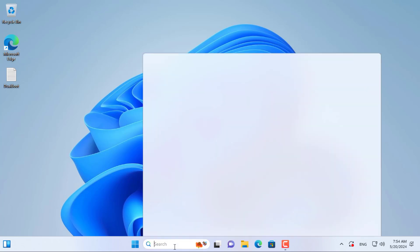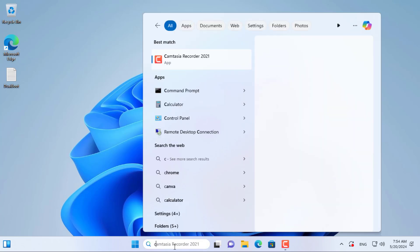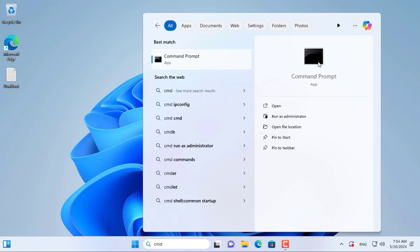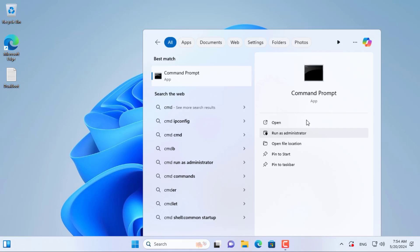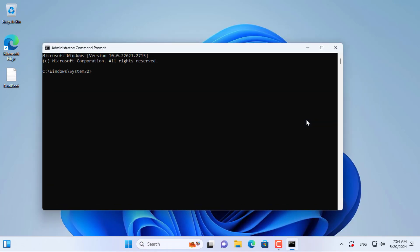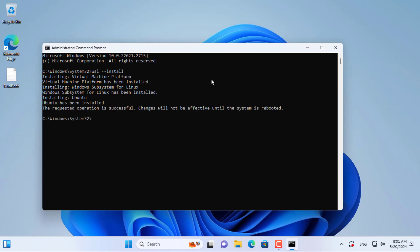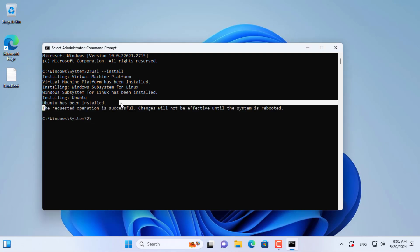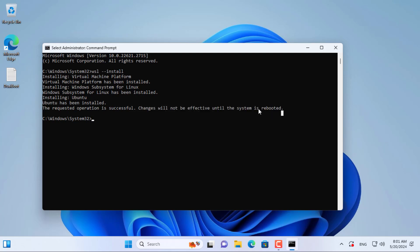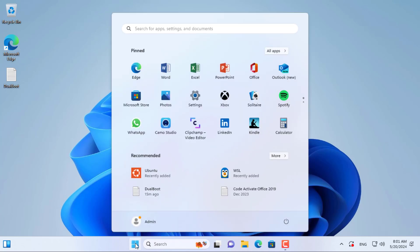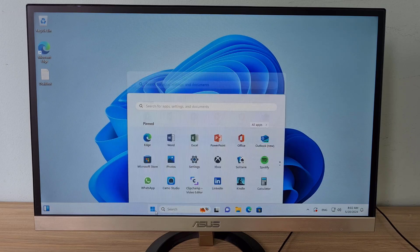Next I install Windows Subsystem for Linux. I create a Linux environment on Windows to create Chrome OS image files. Make sure your computer has virtualization enabled before installing Windows Subsystem for Linux. You access the BIOS to enable virtualization. After completing the installation of Windows Subsystem for Linux, you are required to restart your computer to apply the changes.